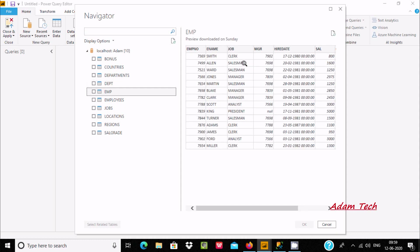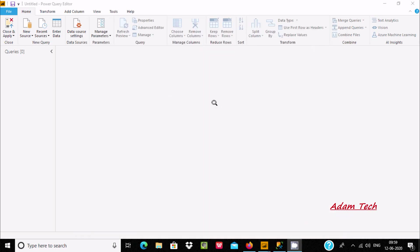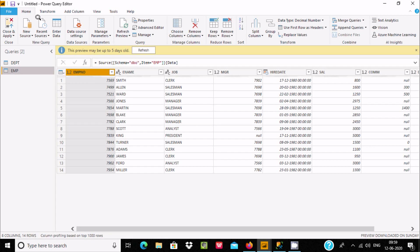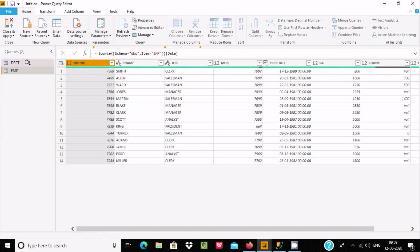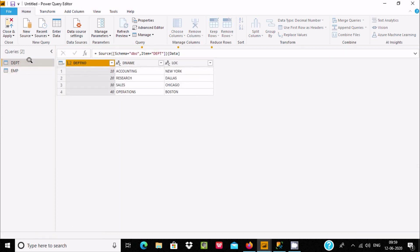Here the records are loaded — this is the dbt table record and this is the emp table. Select both tables and click OK. These tables are now importing inside Power Query Editor.